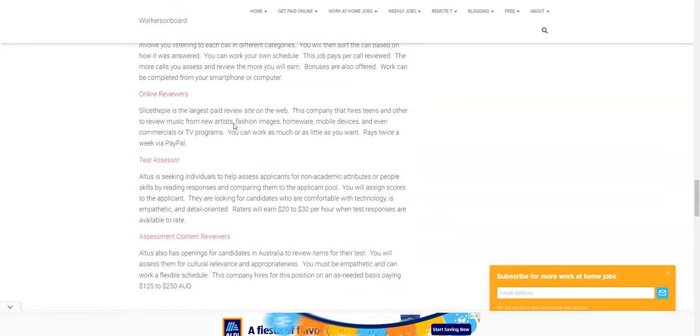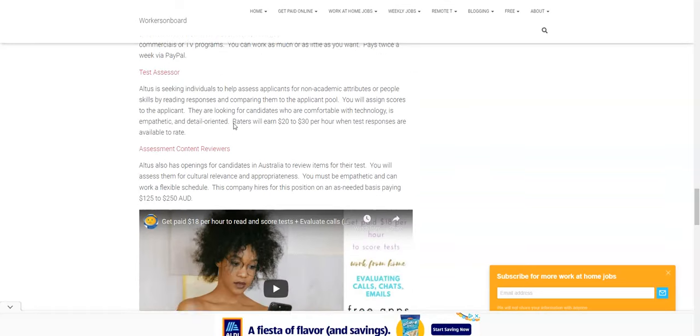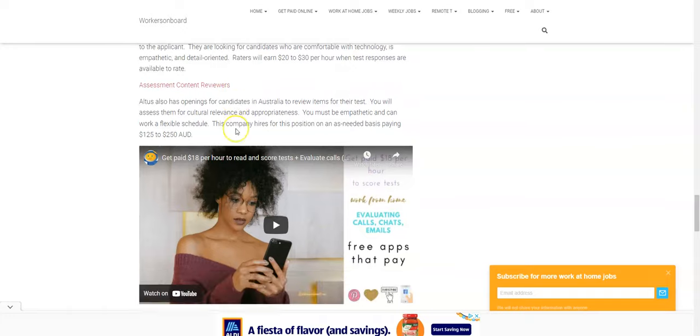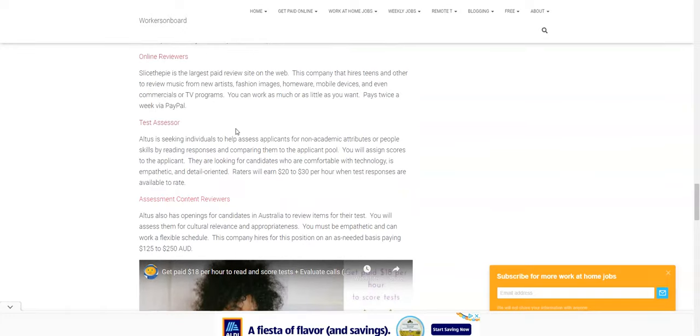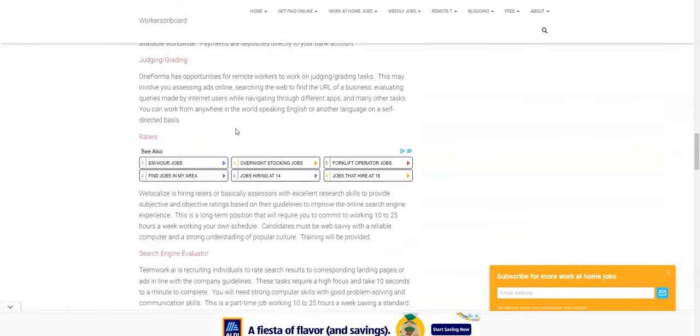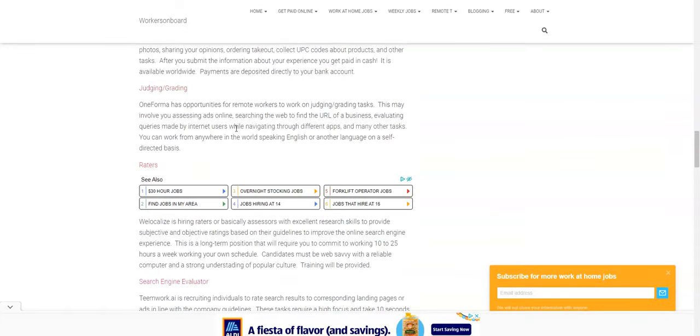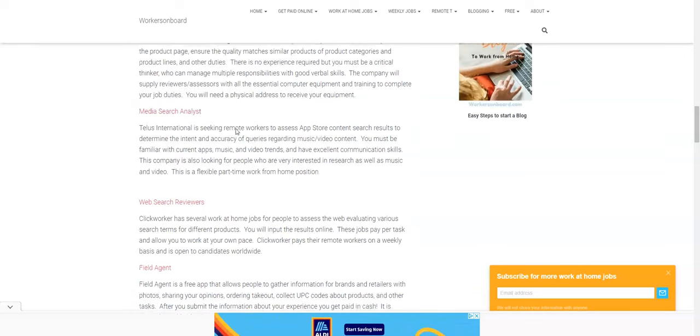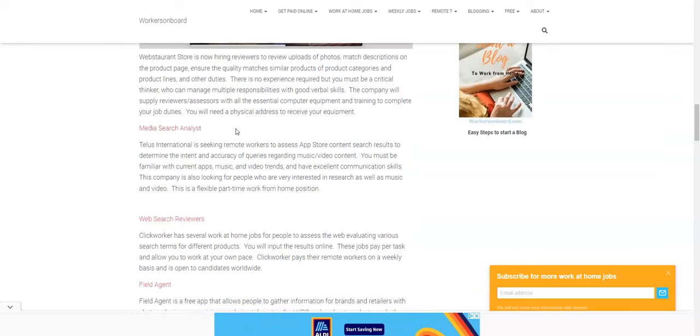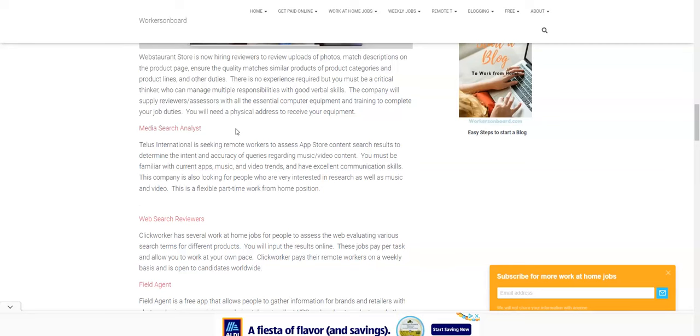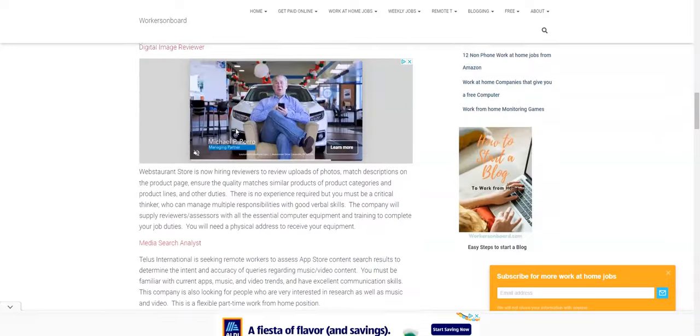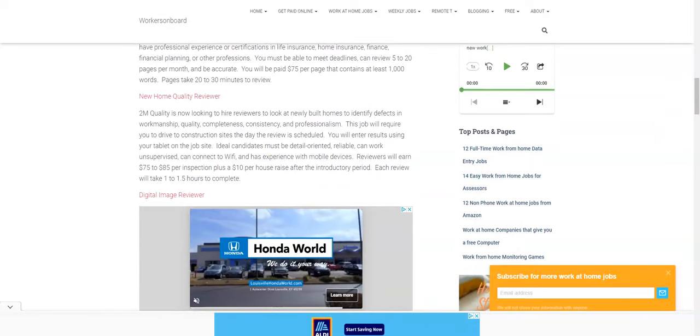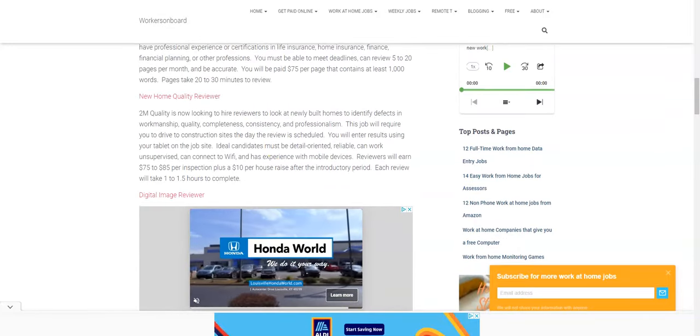And again, if you're looking for similar jobs like that, assessment jobs, you can actually read the post and I will link it in the description box below. They also hire people in Australia, Altus, but there are other jobs where you can do this really entry level, easy, some of them the companies will allow you to work on a self-directed schedule meaning you can choose to work whenever you want. And so definitely check that out.